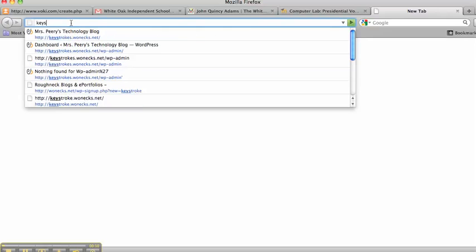This is the way that you're going to copy and paste the embed code for your Voki to a new blog post on your blog. Go to your browser and type in the name of your blog.